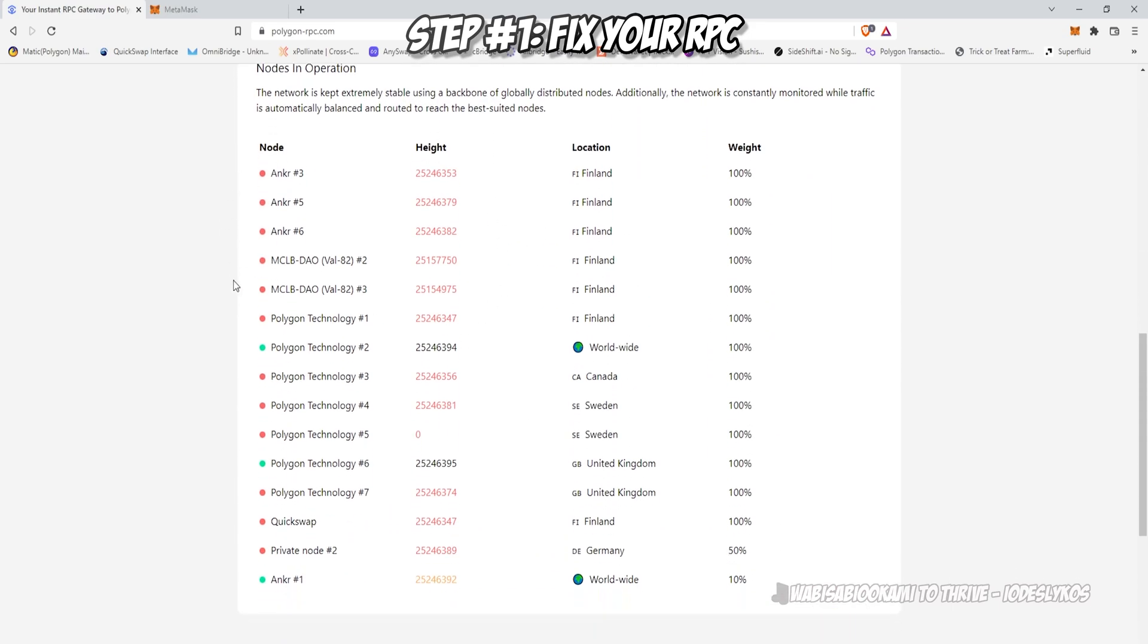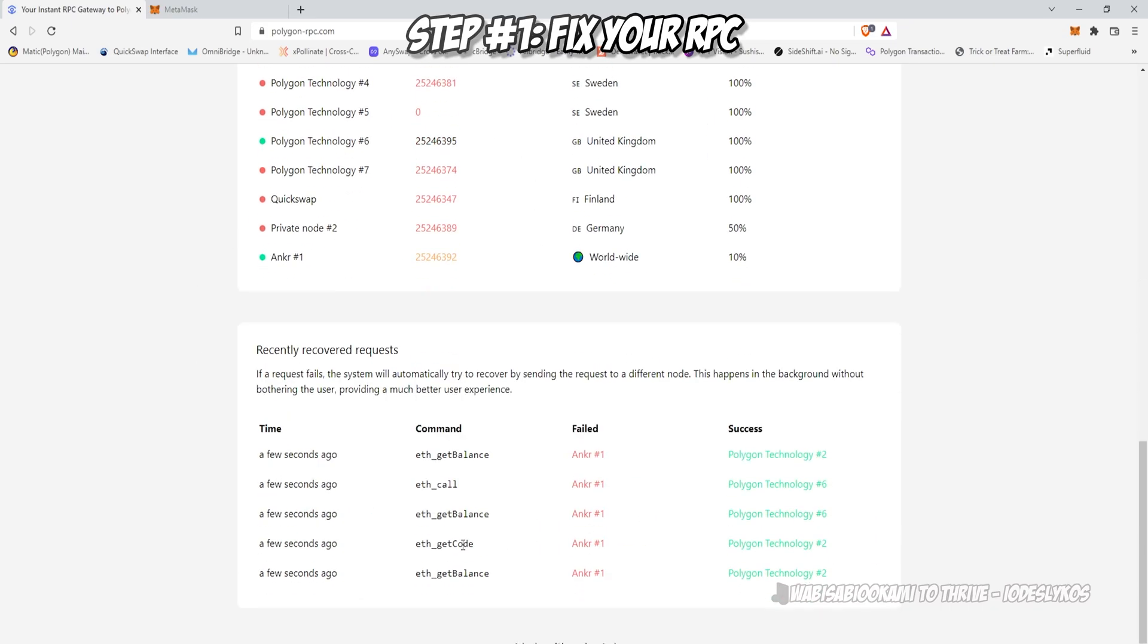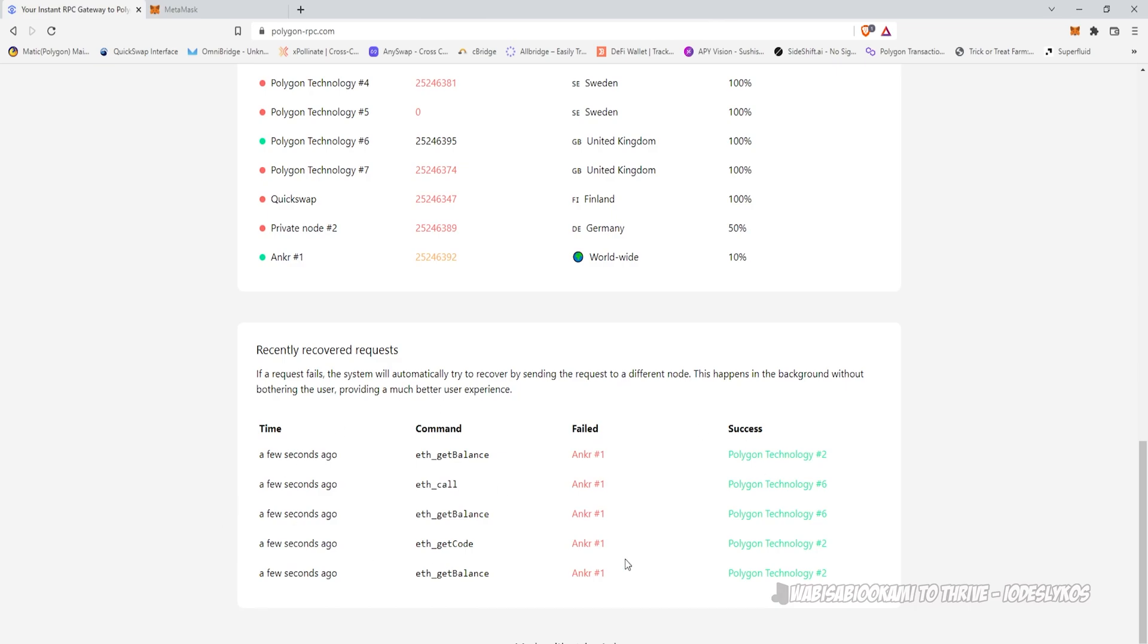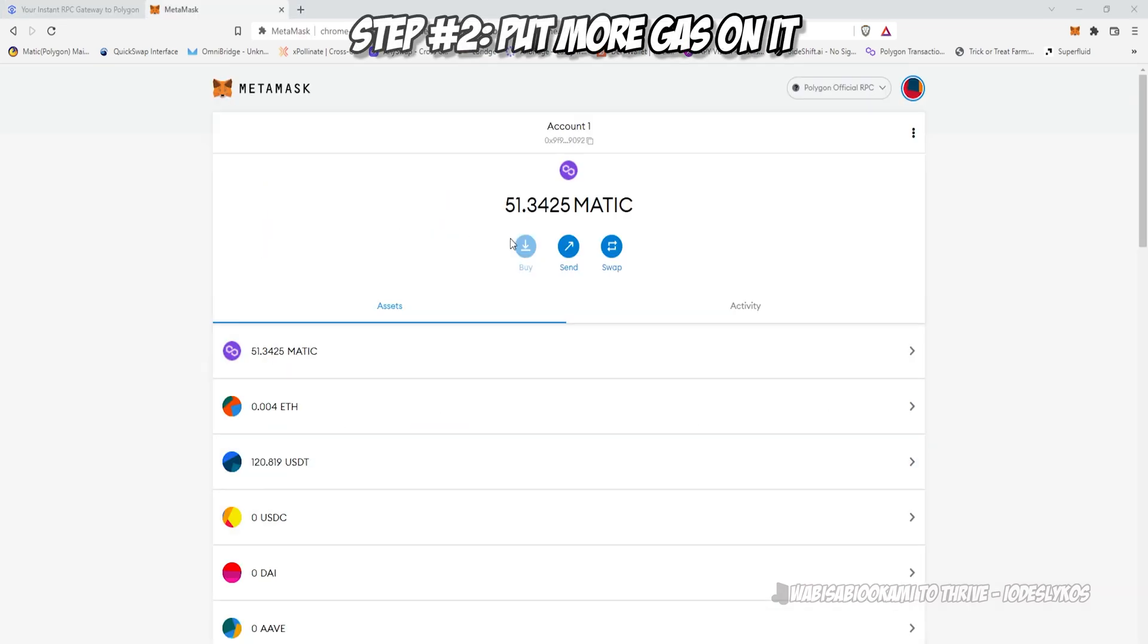You can see if we go to polygon-rpc.com, so many of these actual RPC endpoints are out of service. They're not matching the block height, and when they're not matching the block height, then you're going to have a bad time. You're going to get a lot of failed transactions on the Polygon chain.